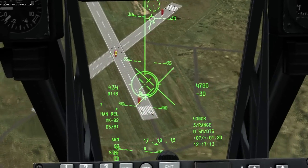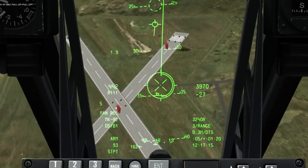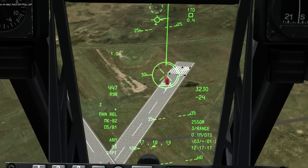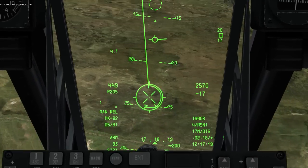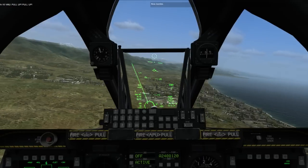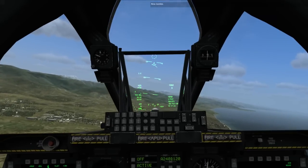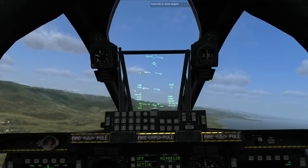Pull up! Pull up! Nice bombs. Good hits on those targets.